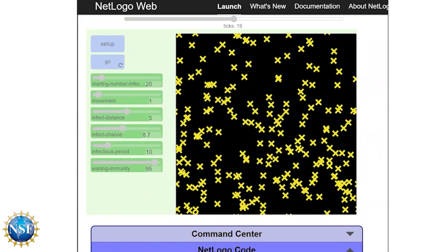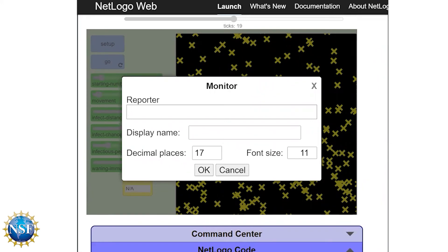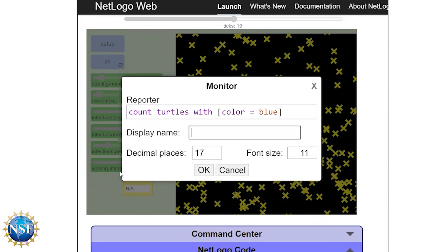We're coming to the end of this video, and the final thing we're going to do is get the model ready to run experiments. We need to understand what's happening in the model — what interactions are causing what effect on the infection as it spreads. To keep track of this, we'll create some monitors. Right-click the interface and go to create monitor. In the command box, we'll type: count turtles with [color = blue]. The 'with' keyword is a conditional that counts all turtles whose color equals blue — meaning they're healthy. We'll also change the display name to 'healthy turtles'.